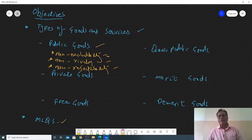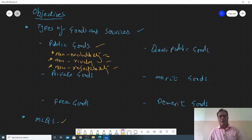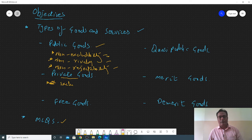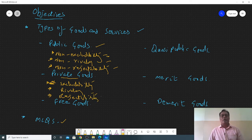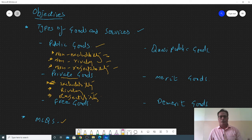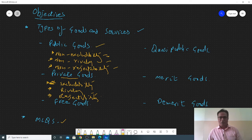On the other hand, private goods are those goods which are generally provided by the private sector. Their features include excludability, rivalry, and rejectability. Excludability means you have the option to exclude someone from using the product — for example, your personal laptop. You can refuse others to use your product.